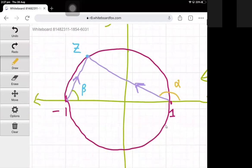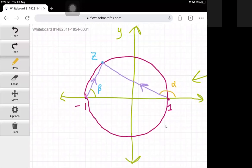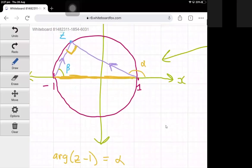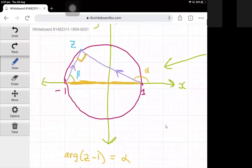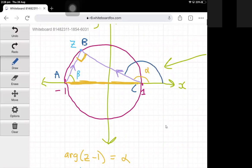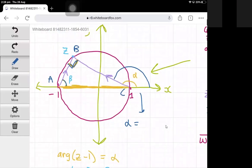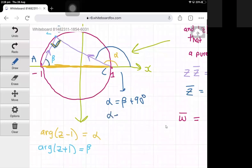We can also see that z is on a circle with diameter going from minus 1 to 1. Since the line from minus 1 to 1 is the diameter, by Thales' theorem the angle subtended at z is 90 degrees. Looking at triangle ABC and the exterior angle alpha, alpha equals the sum of the two non-adjacent interior angles, so alpha equals beta plus 90 degrees, which means alpha minus beta equals 90 degrees.